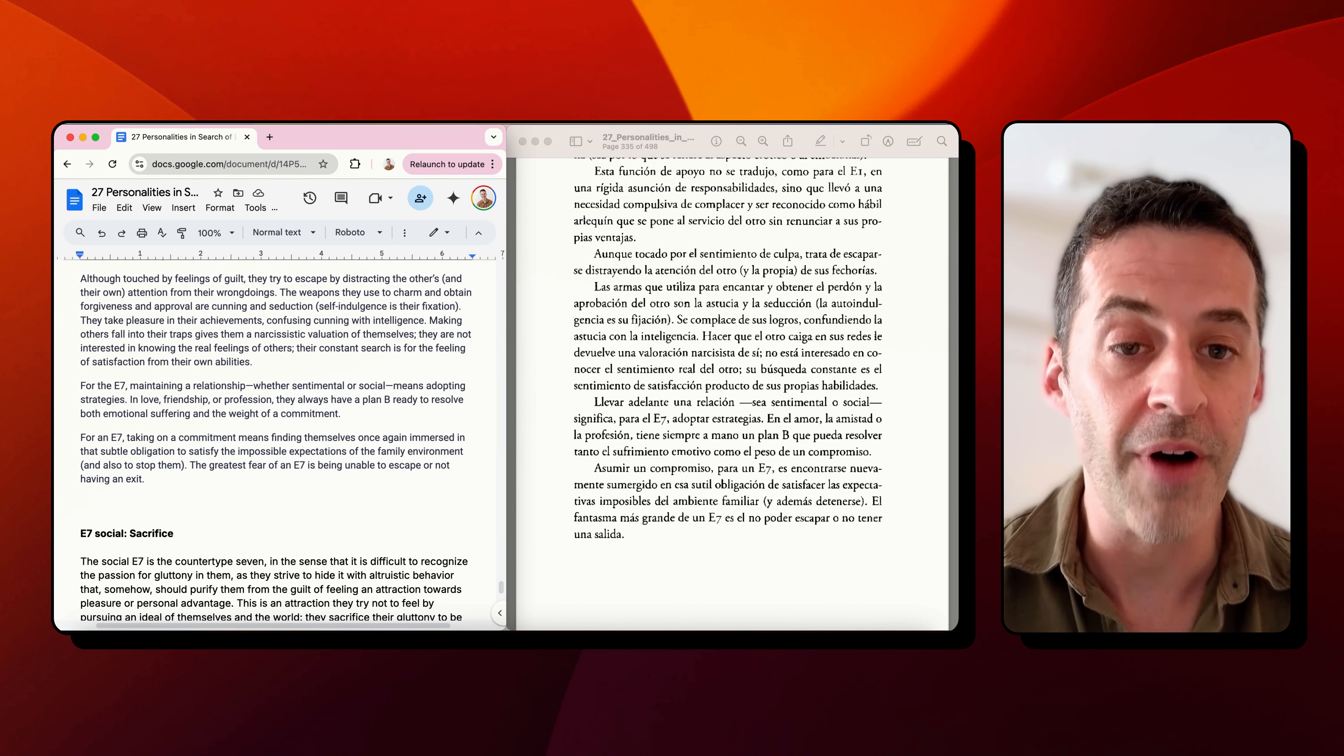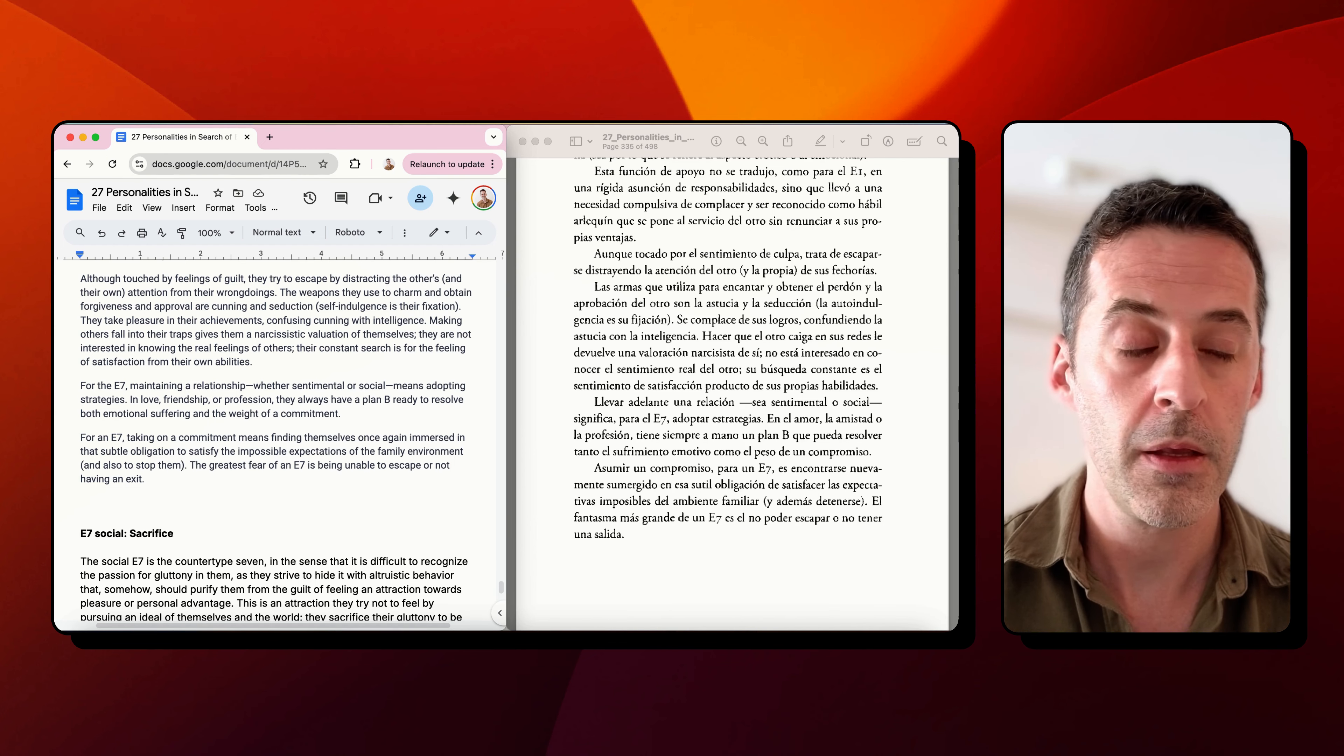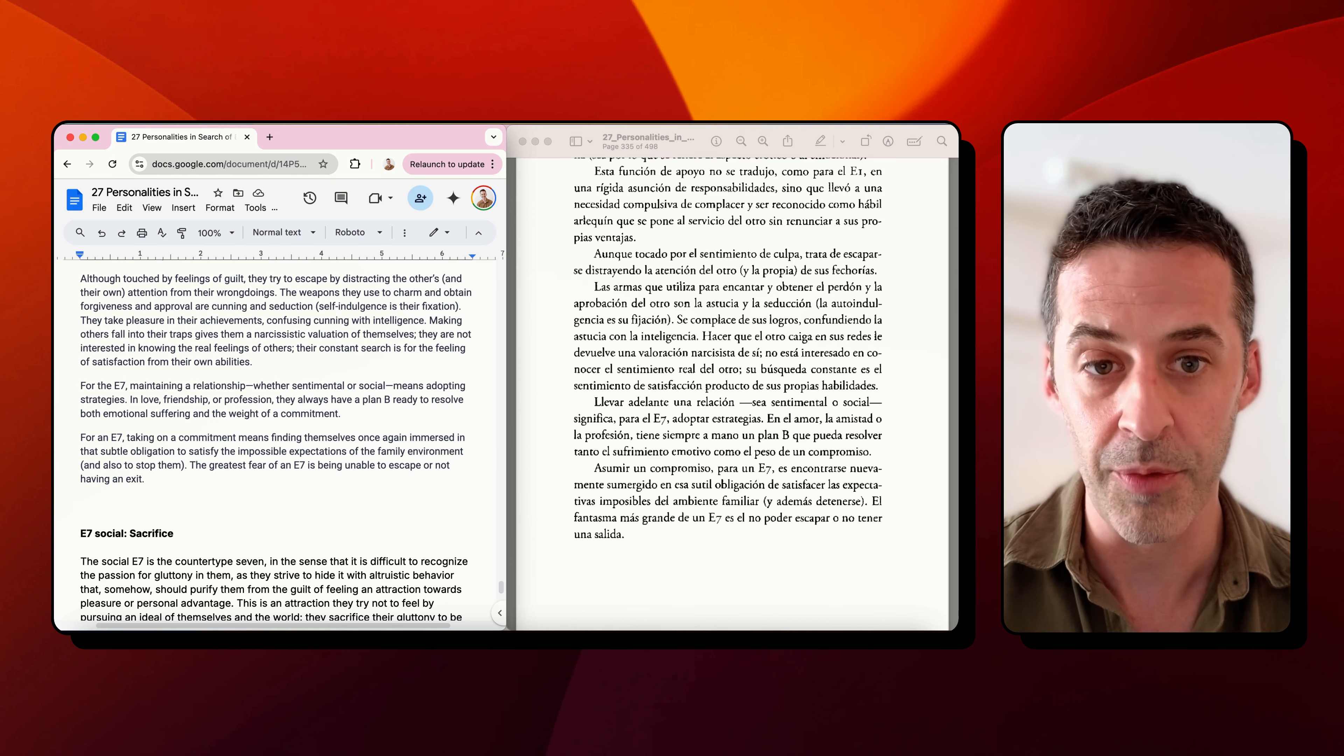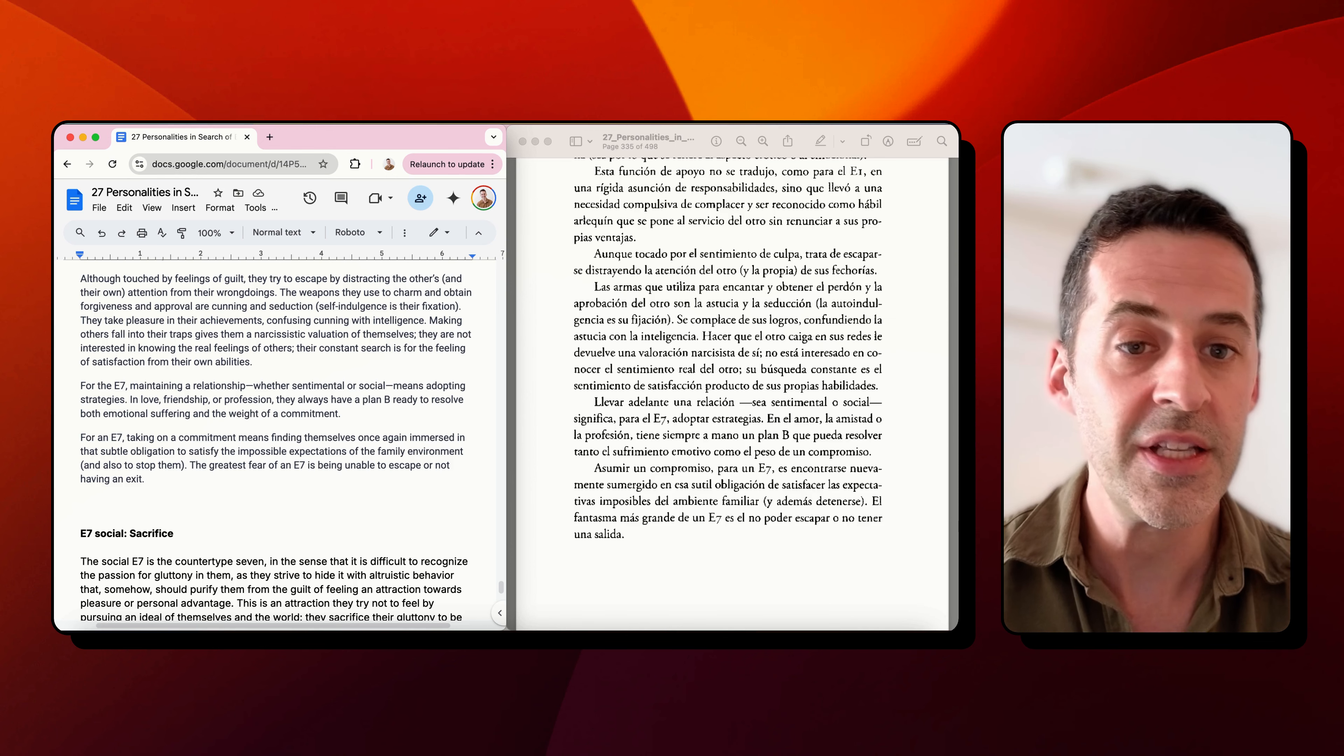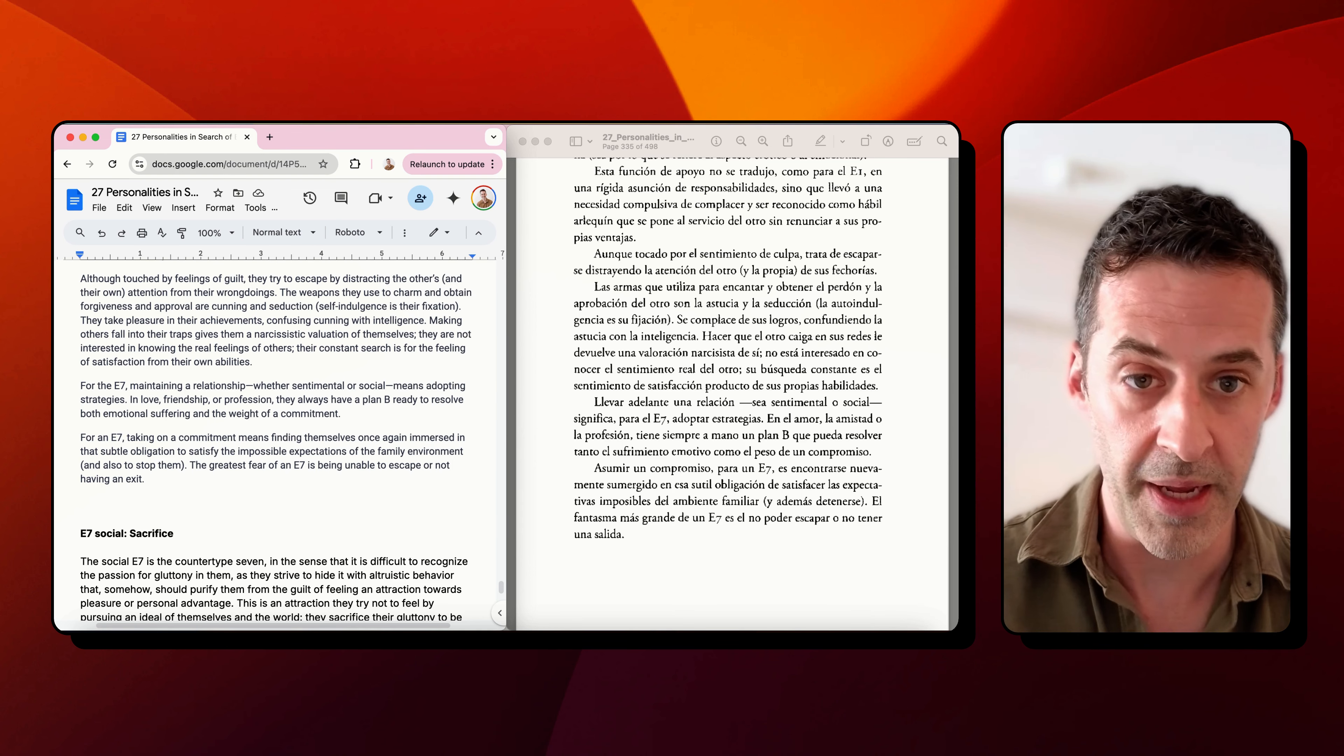You could talk about the father figure in terms of church or country or external authority, as well as internal family authority. So the seven is still very much in that mix. But rather than be consumed by fear and turn that into their passion, as the six does, the seven simply flees. They just flee from their fear. And so they seek out pleasure and they avoid pain.